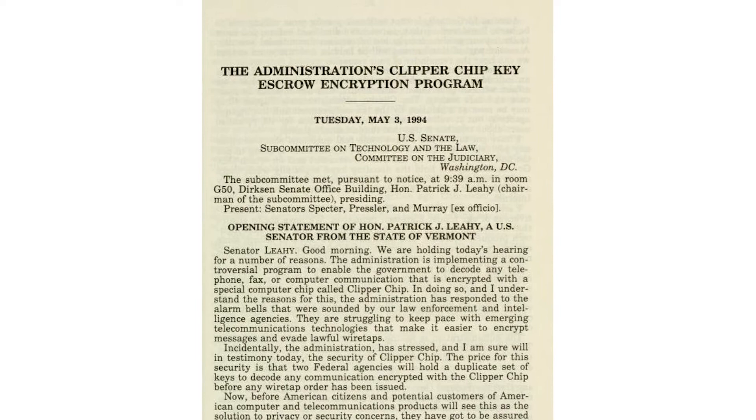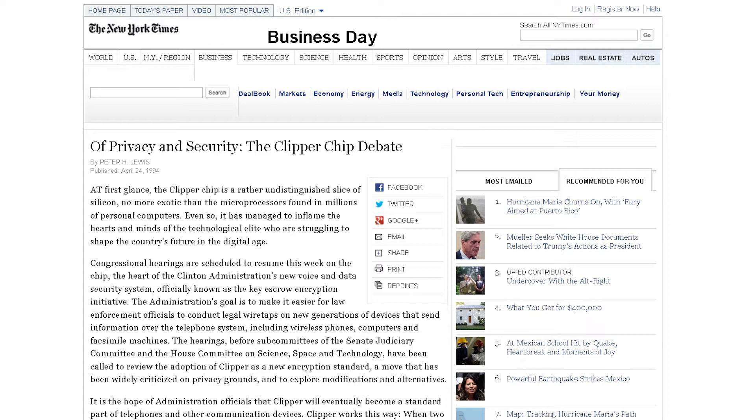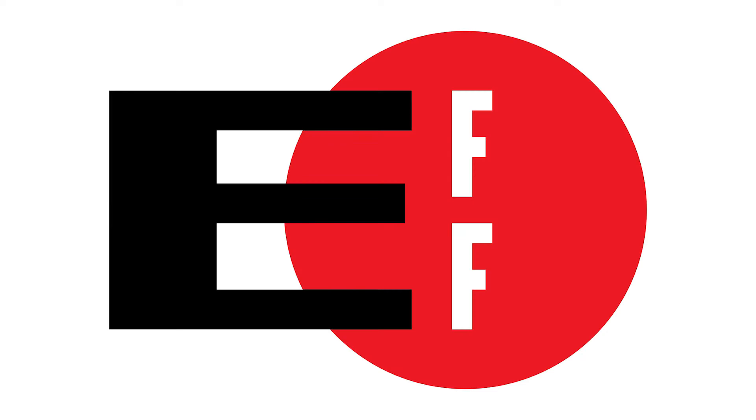These efforts, and the fight back against them by cypherpunks and groups like the Electronic Frontier Foundation, became known as the Crypto Wars. Meanwhile, during the course of the 1990s, strong cryptography found its way into lots of consumer software and became a mainstay of modern computing.